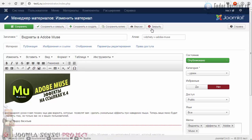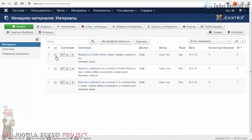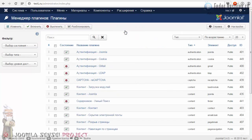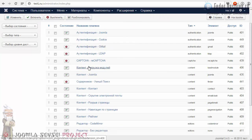Сейчас я закрываю статью. Мы поговорим немножко о плагинах. Вот этот редактор статей — это плагин. Мы должны найти этот плагин в нашей системе. Кликаем по ссылке «Расширения», в выпадающем списке переходим в менеджер плагинов. Нам нужно найти плагин.